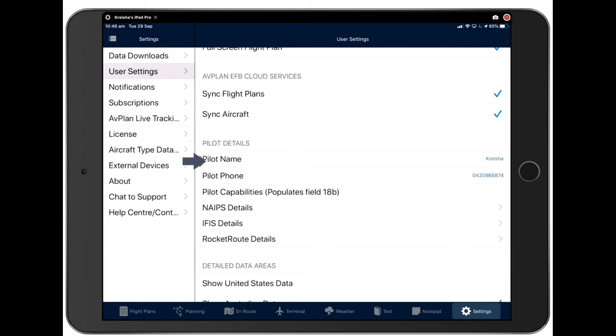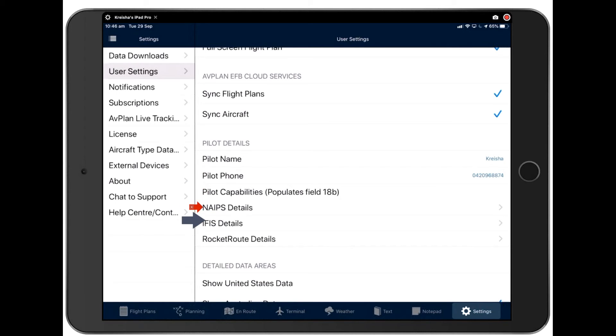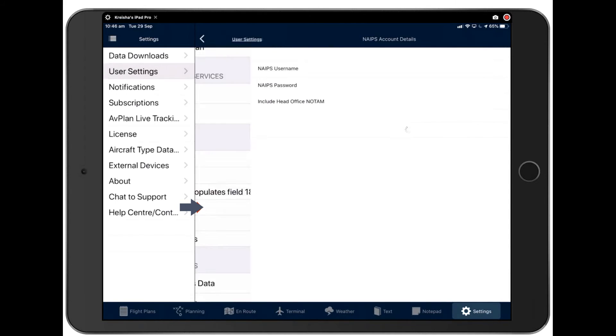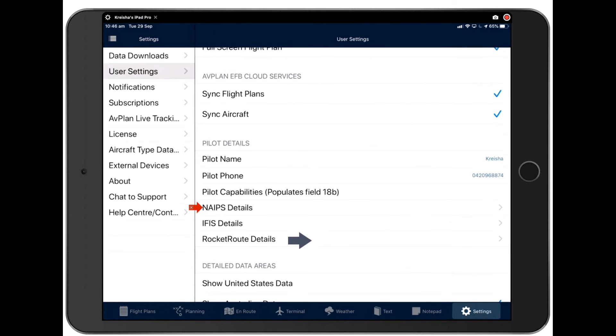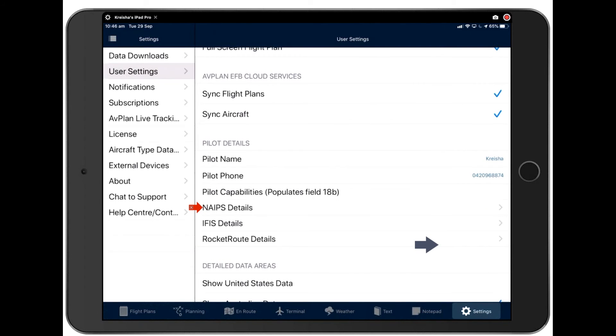Here also, your pilot name and phone will be here, and your capabilities that you can add here. Your NAEPS details or IFIS if you're in New Zealand, NAEPS details here, you'll only have to fill in once. But once you do, it will allow you to file seamlessly. Inside Avplan to NAEPS, file a flight plan. It'll also give you all your updated weather. So once you've signed into NAEPS, you remain signed into NAEPS until NAEPS asks you to reset your password, which I believe they do every 180 days, I think.